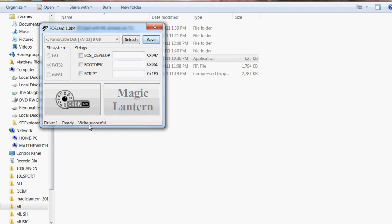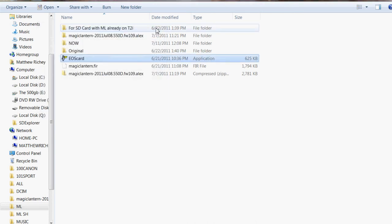Once it says write accessible then you know it's on there and if that doesn't work click on link number seven for cards that are over four gigabytes that for some reason the software isn't working.